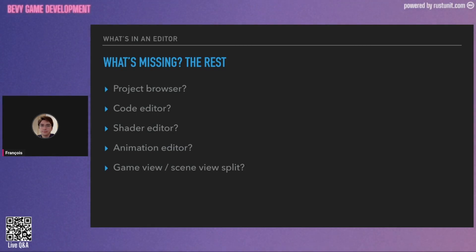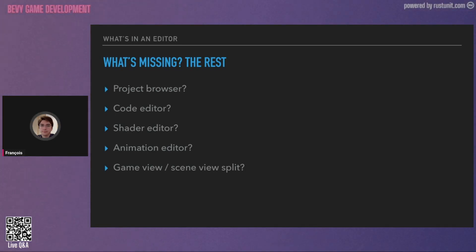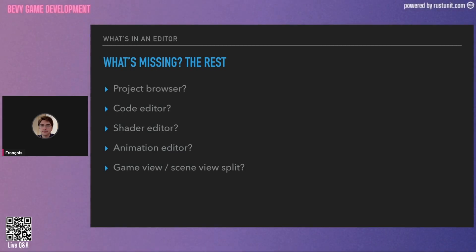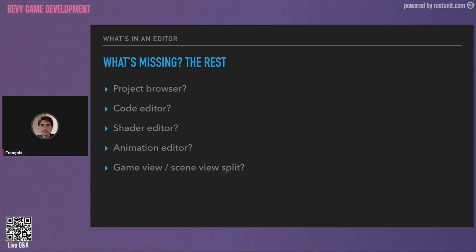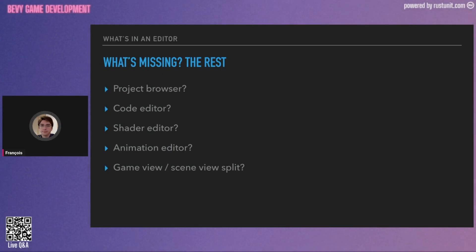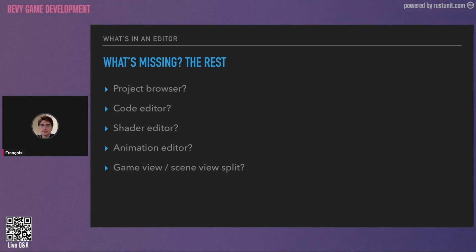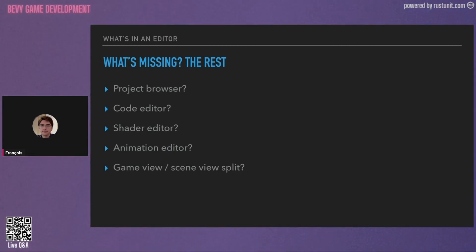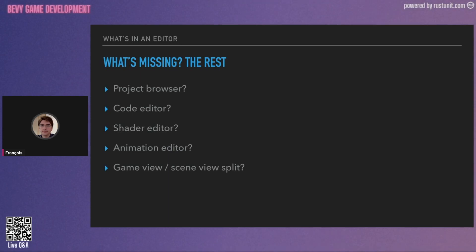The project browser seems a small part but it's actually quite useful — for example, if you want to change the texture used by your material, you can just drag and drop it rather than typing the path. We also need a code editor, a shader editor — nowadays we have very nice shader editors with graphs, which is a lot easier than writing WGSL code — an animation editor, and a game view / scene view split. The difference is that in game view, systems like gravity or inputs are running, while in scene view you have free movement across the scene.